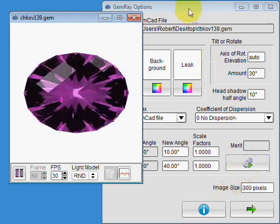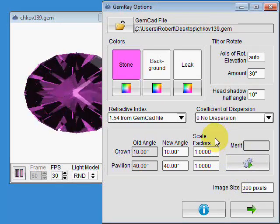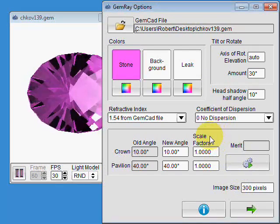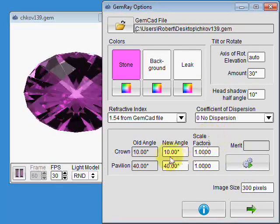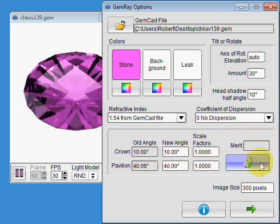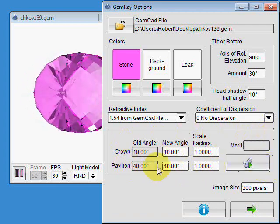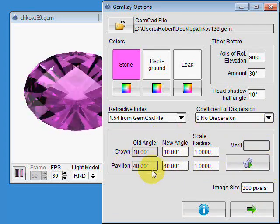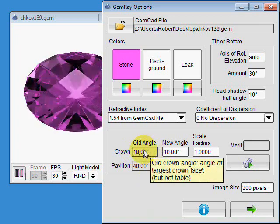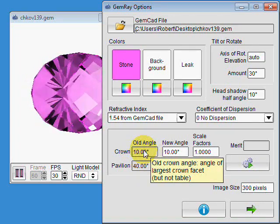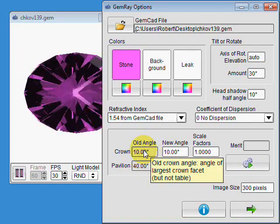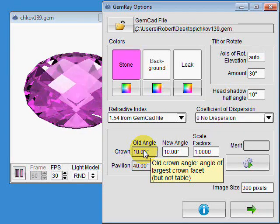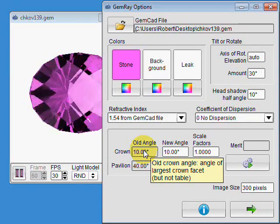The second one, I'm going to use GemRay's automatic angle optimization feature here. You'll notice these boxes down here. All of these boxes relate to the angle optimization. The old crown angle is the angle of the largest crown facet as viewed from the top, but not the table. This design doesn't have a table, so that's not an issue.